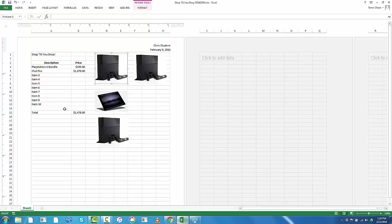Once you get all the items in, all ten of them or more, then I will show you how to do a pie chart, which is really cool. It's super easy. And that'll pretty much complete the project.